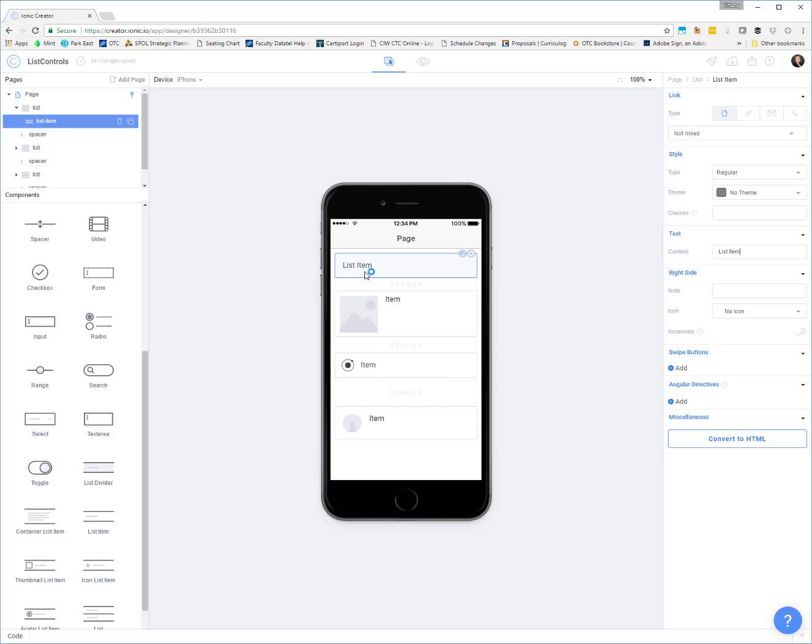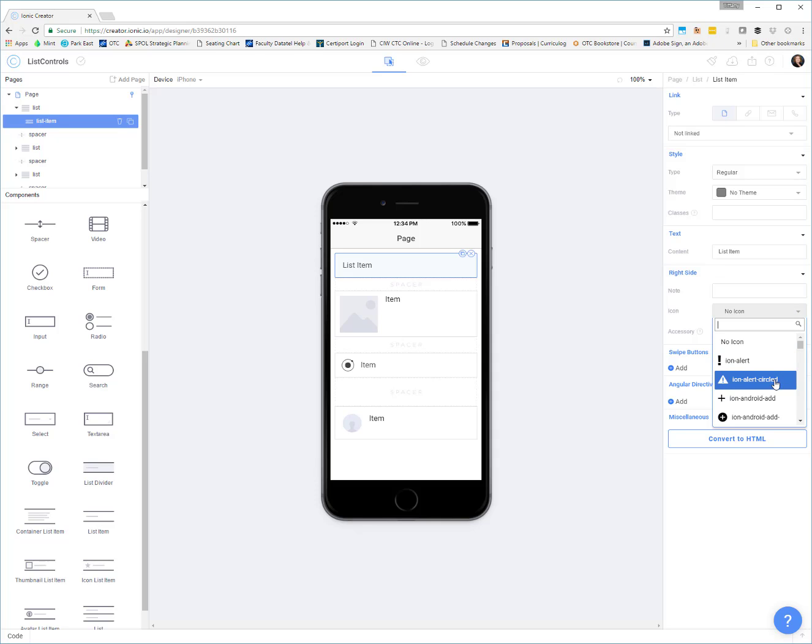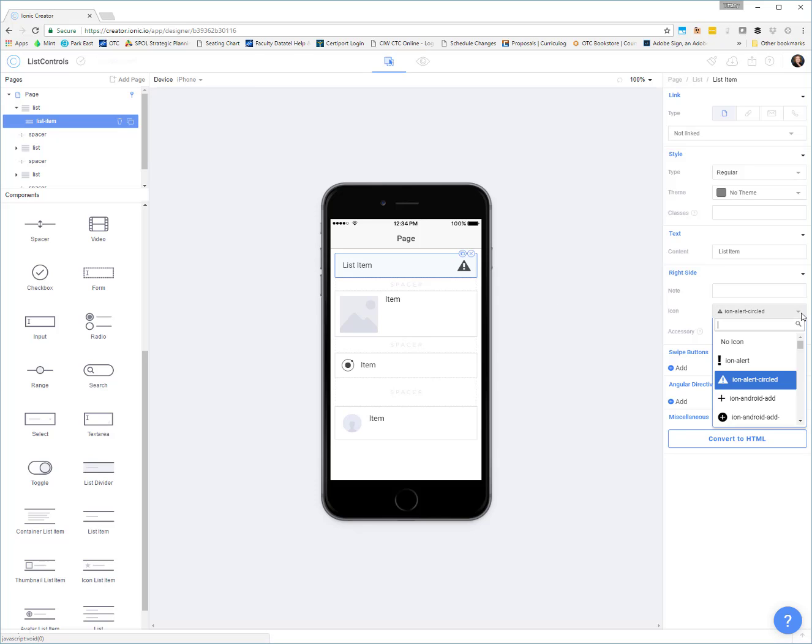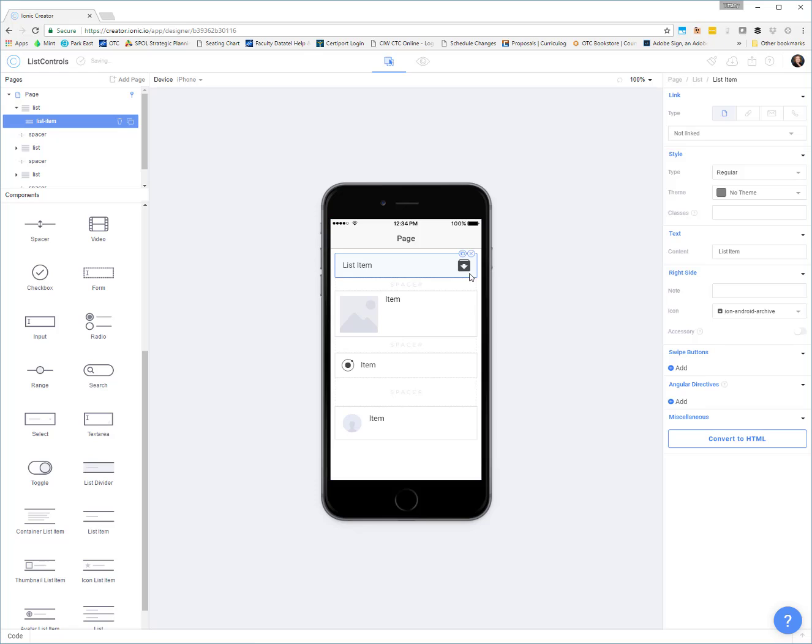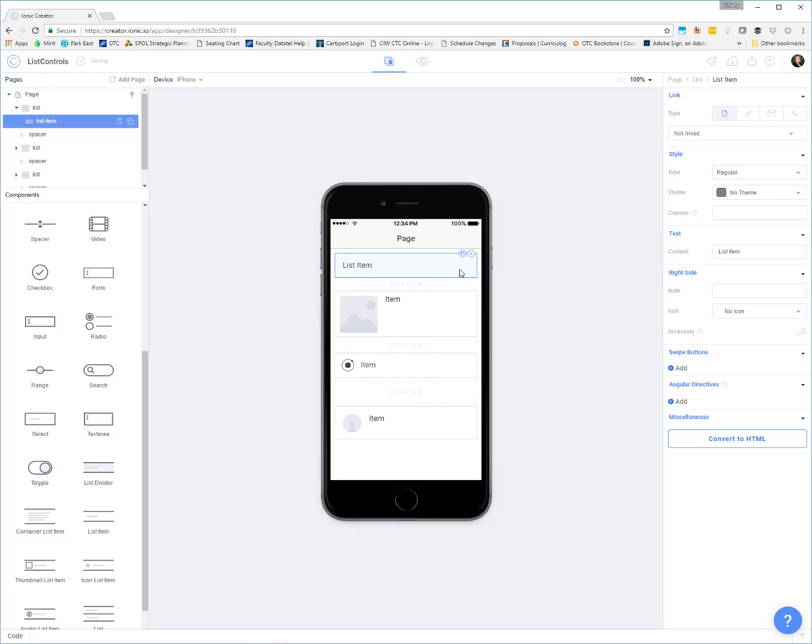And you can choose if there should be an icon. The creator has all of the built in Ionic system based icons inside. If you do decide to add an icon, it will show up over here on the right. As you can see, I added the little alert. So you can add in these icons directly or you can choose no icon and it won't show up.